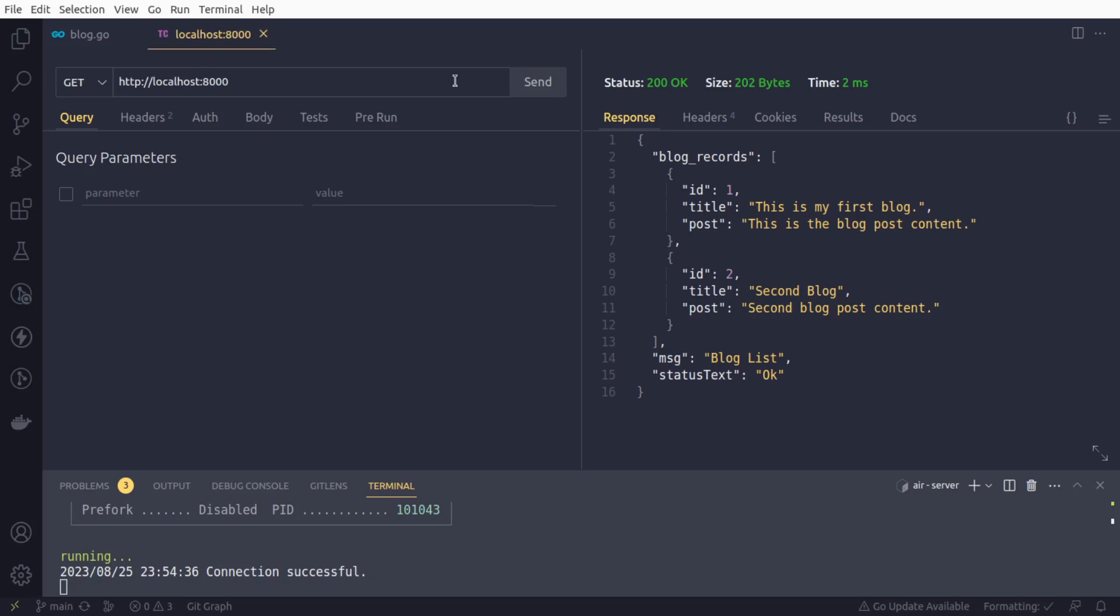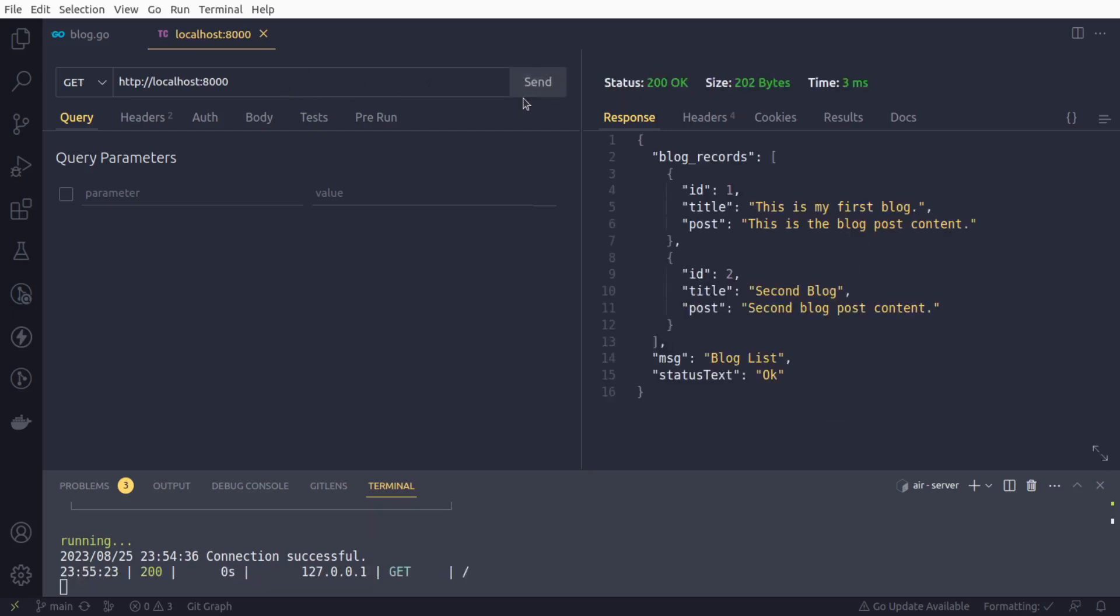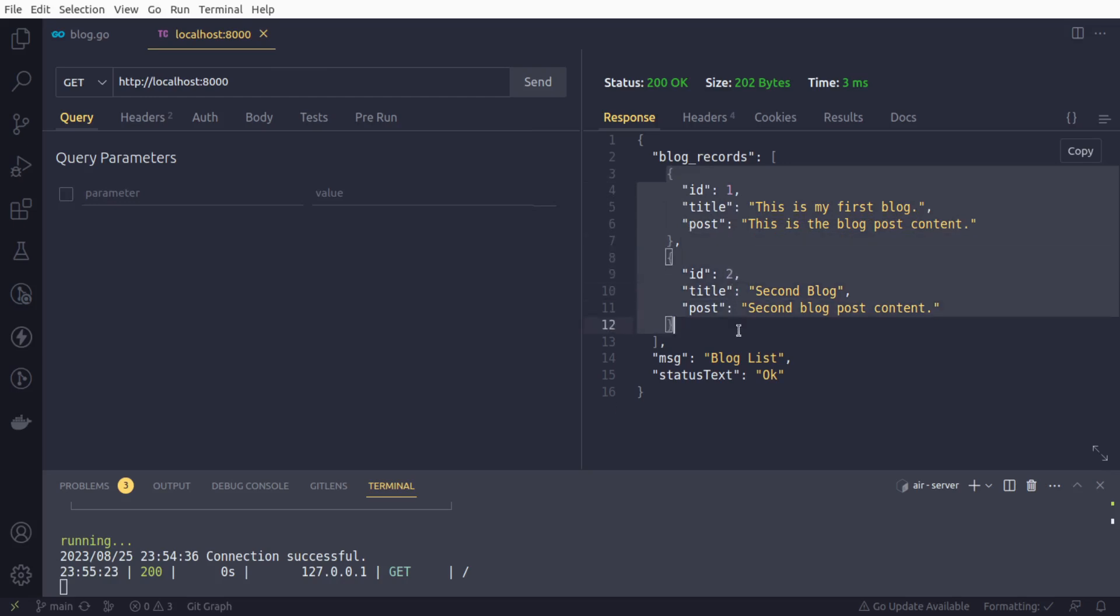So if we run this API endpoint, the GET route, if we click on send, we are getting these two data records. They are coming from the database. The first record is having ID one and second is having ID two.